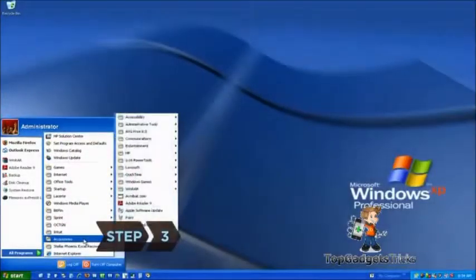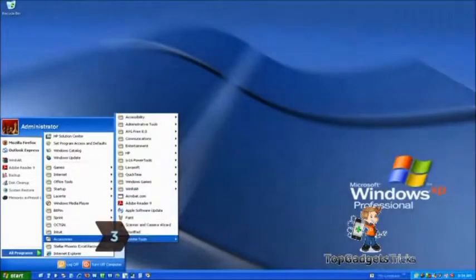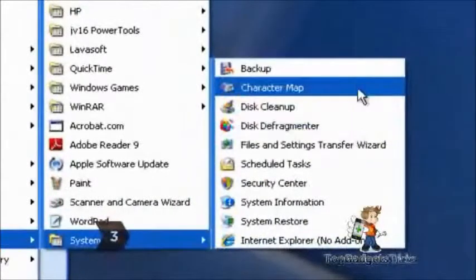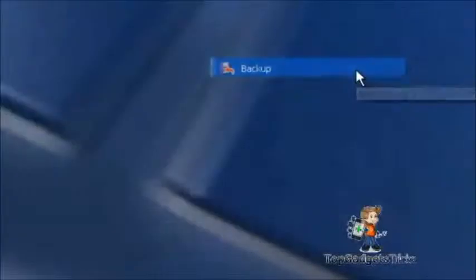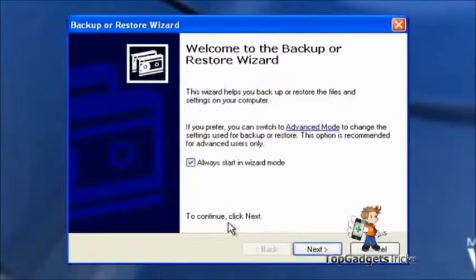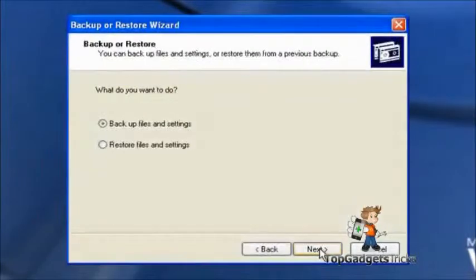Step 3. If there is no bookmark.htm file to import, restore your Favorites file from a backup. Open Windows Backup and tell the wizard you want to restore files.